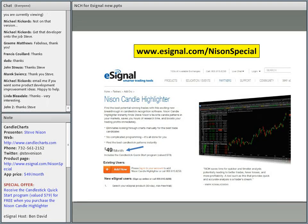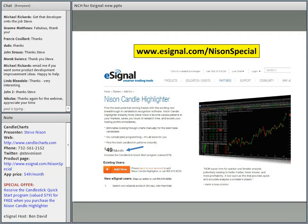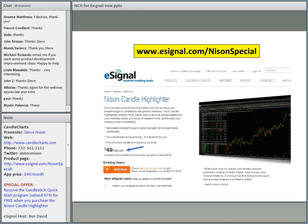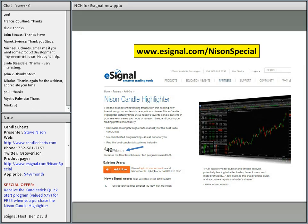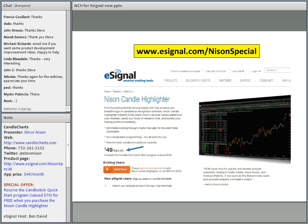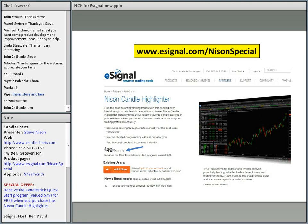Again folks, in the notes section we have the contact information for Candle Charts. You can go to the website, call them directly, follow Steve on Twitter, or go to the product page to partake of this special. By subscribing to the Nissan Candle Highlighter indicator, you get the Nissan Quick Start program valued at $79 for free. I wanted to thank Steve for taking time out of his schedule, and thank all of you for coming to today's webinar. As a final reminder, you will be receiving a recorded copy of today's webinar. We hope you have enjoyed this webinar and will join us again soon. Thank you, and have a good rest of your day. Thank you, Ben, and thank you, everybody.